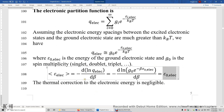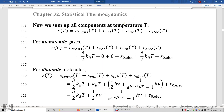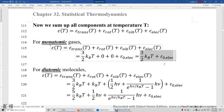Summing all components — translation, rotation, vibration, and electronic energy — for monatomic gases: the translational energy is three-halves k_B T (one-half k_B T in each of three dimensions). Atoms have no rotation and no vibration, so those terms are zero. The electronic energy is just the ground electronic state energy. So the average energy of an atom in a monatomic gas is three-halves k_B T plus epsilon_0 (electronic).